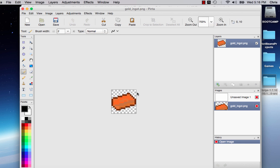As you can see, I have my copper ingot right here. I know it says gold ingot, I messed up and clicked save instead of save as, but that's fine.